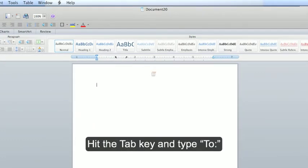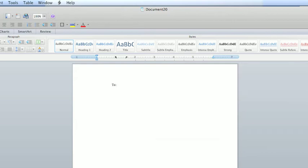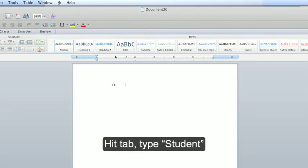Hit the tab key and type 2. Hit the tab key and type student.